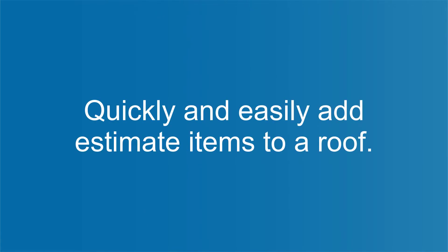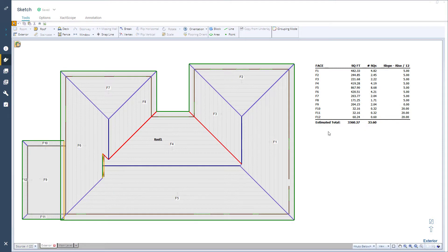ExactScope helps you quickly and easily add estimate items to a roof. To begin using ExactScope, a sketched roof or an imported roof package are needed. In this video, I will show you how to use ExactScope with a roof package.